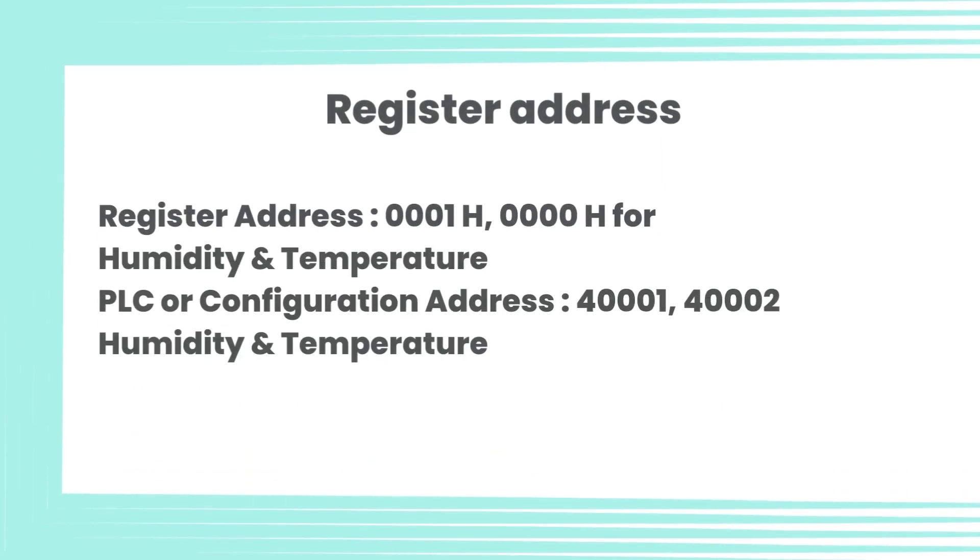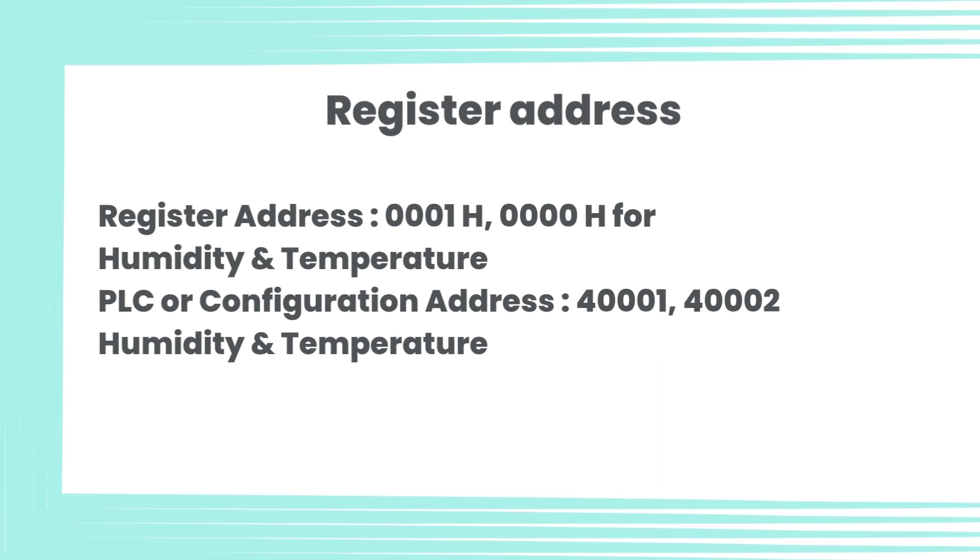Register address for this device is 0001H to 0004H for humidity and temperature. PLC or configuration address is 40001 and 40002 for humidity and temperature.